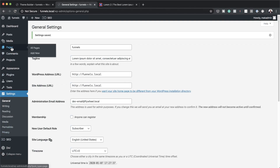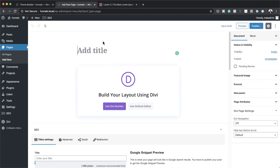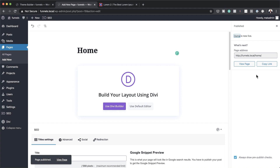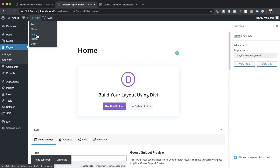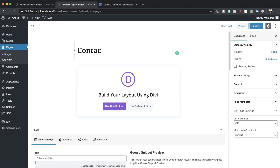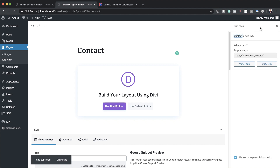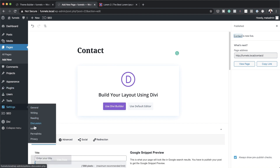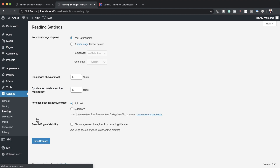We need a page that's going to be assigned as our homepage so that when people come to our website, they can see that homepage. We also need to create other pages for our menu. So I'm going to go to Pages, click on Add New, and my first page will be called Home — I'll click Publish. Then I'll add another page called Contact and publish that. Next, I'll go to Settings > Reading, click the dropdown, and choose Home as my homepage, then save changes.